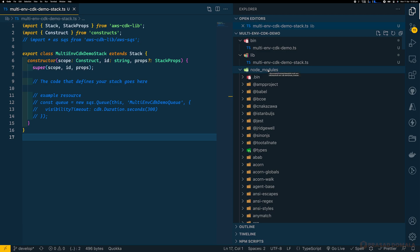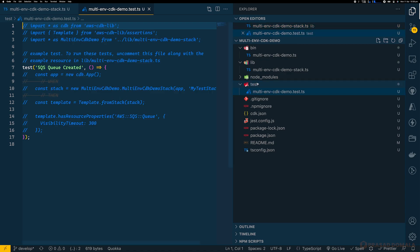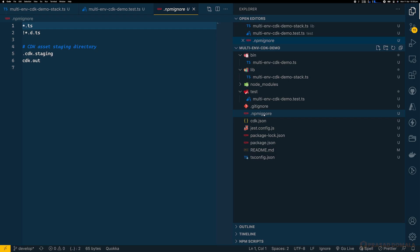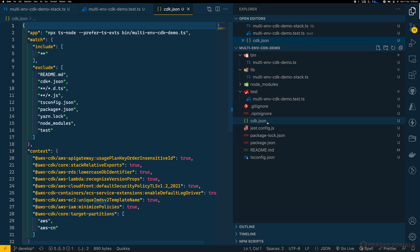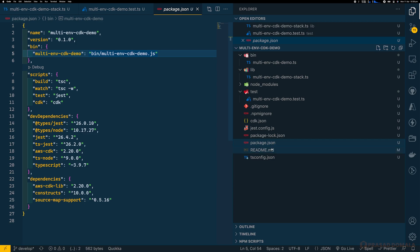Next is the node_modules directory where all npm packages are installed. Then there's a test directory where you can write unit tests for your CDK stacks using Jest. CDK unit tests are out of scope for this video. Next, we have .gitignore and .npmignore files. Then we have cdk.json, which is an important config file — I'll come to this in a moment as we'll be adding all our environment-specific config there. We also have jest.config, package.json, and tsconfig.json files.